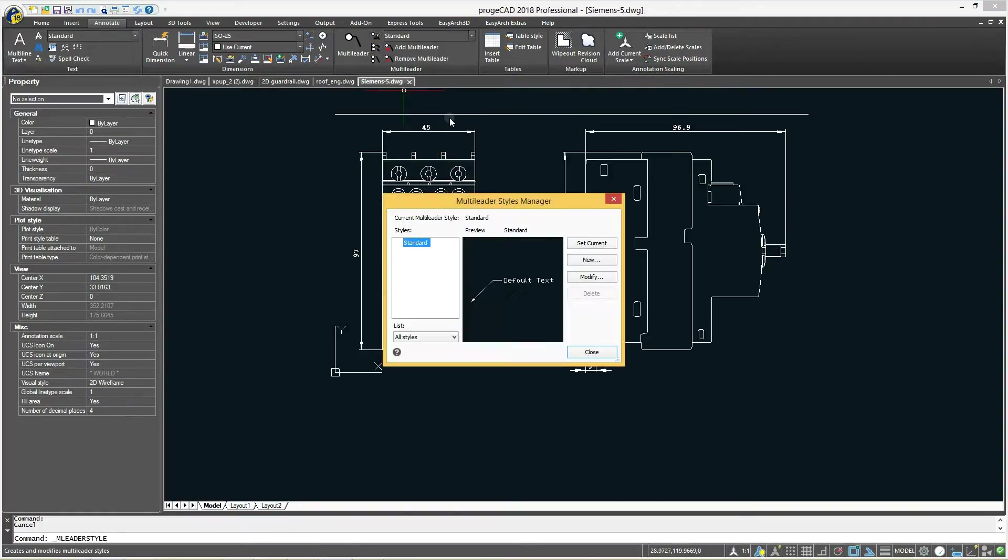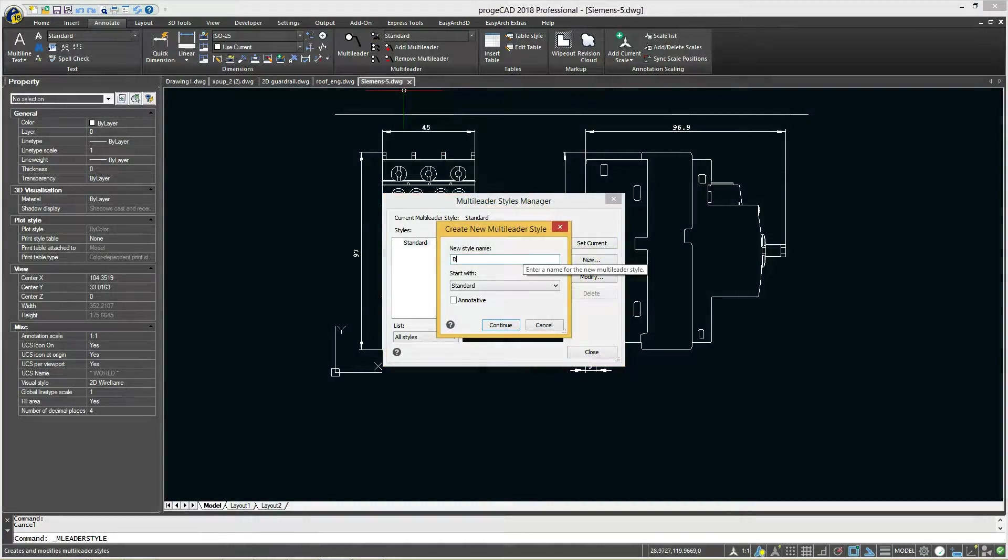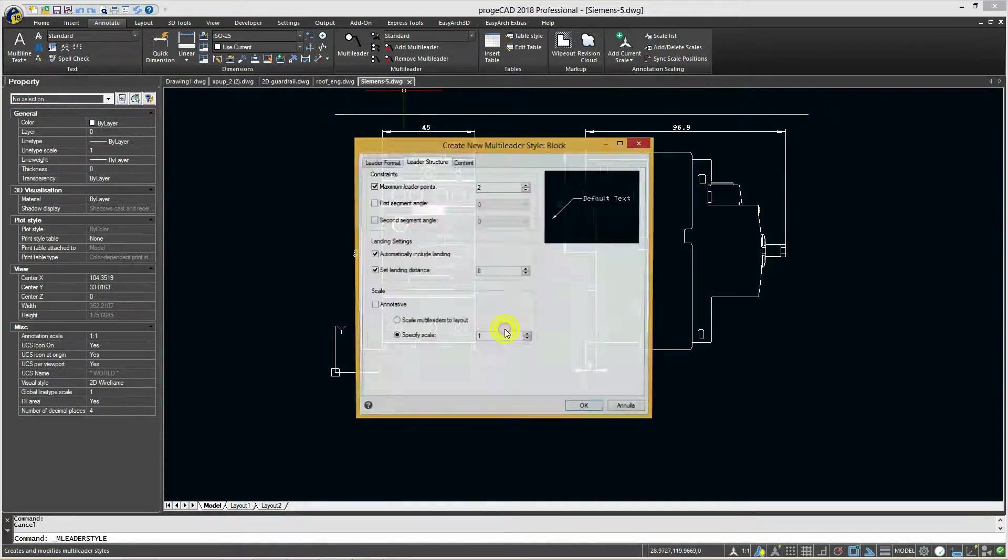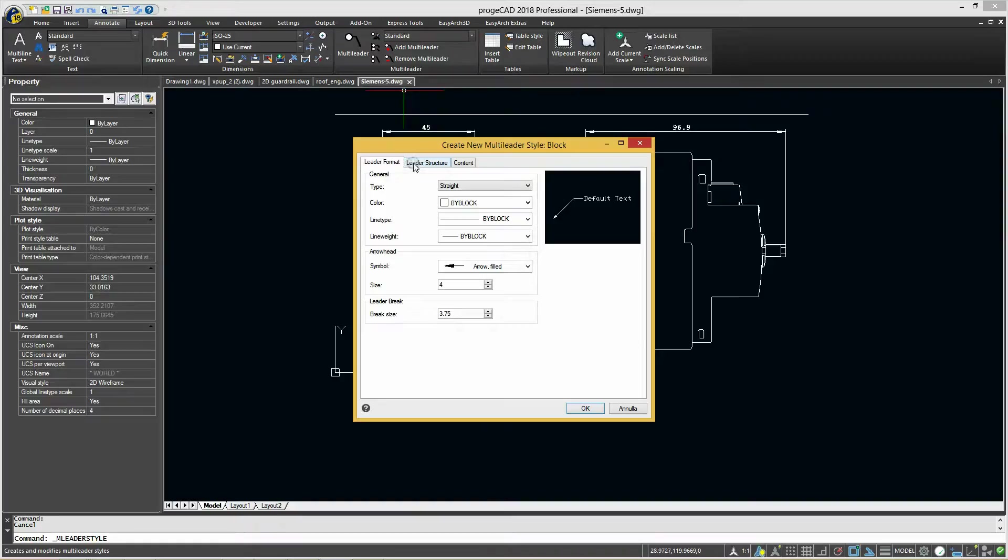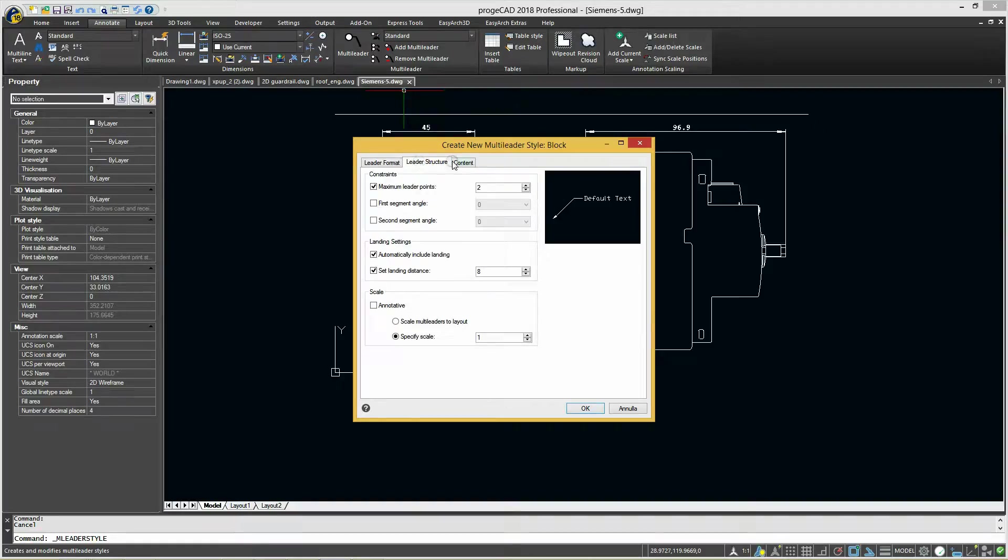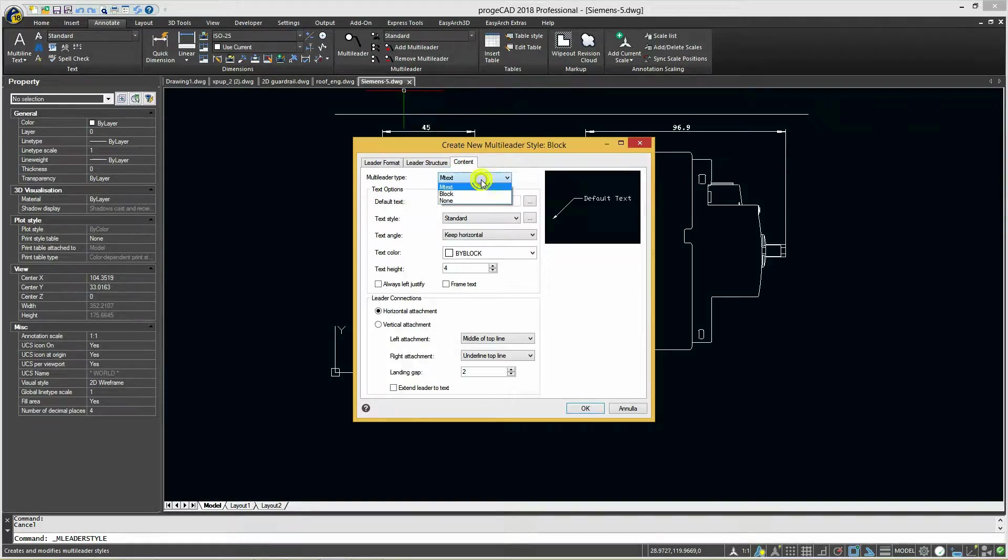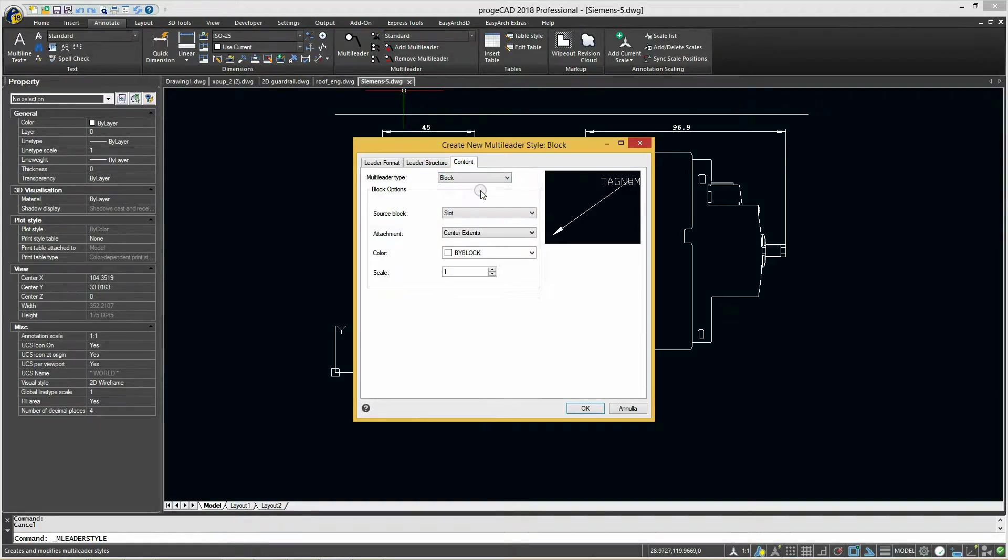You can specify the multileader style, which allows you to format landing lines, leader lines, arrowheads, and content according to your requirements.